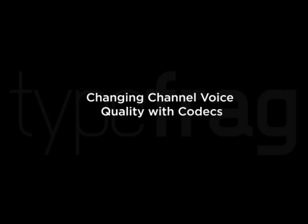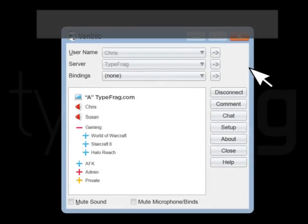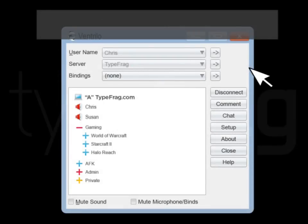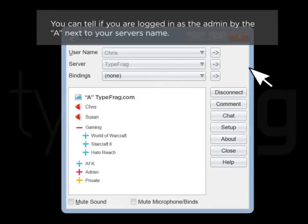Changing channel voice quality with codecs. Log into your server as the server admin. You can tell if you are logged in as the admin by the A next to your server's name.